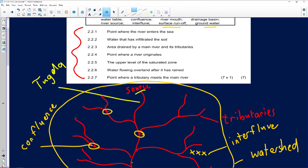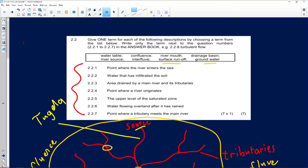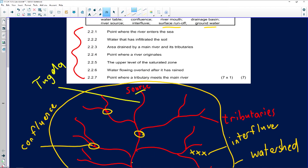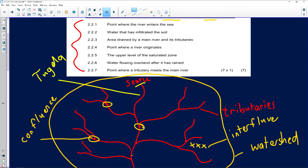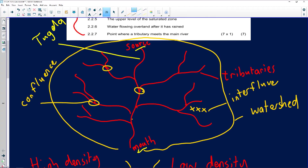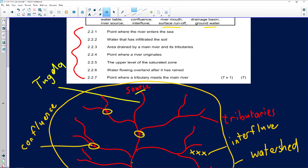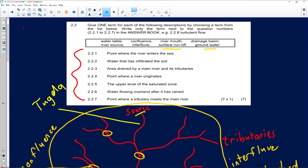Let's quickly have a look at the questions. Question 2.2.1: the point where rivers enter the sea. As I've shown you in the diagram, the river originates from the source, and where it flows into the ocean is known as the mouth — so the answer is river mouth.